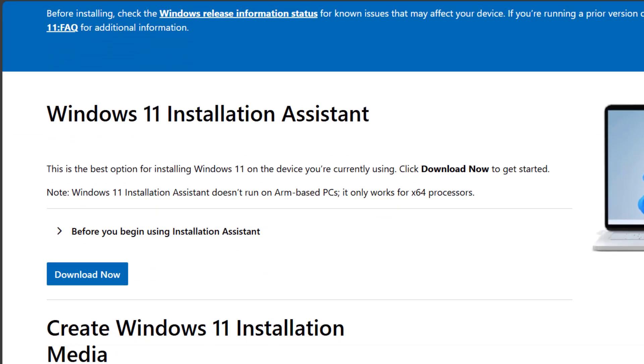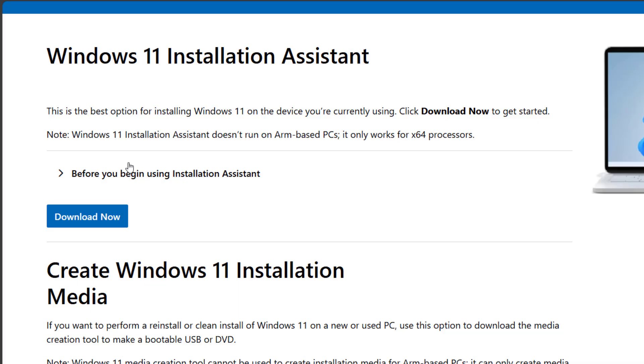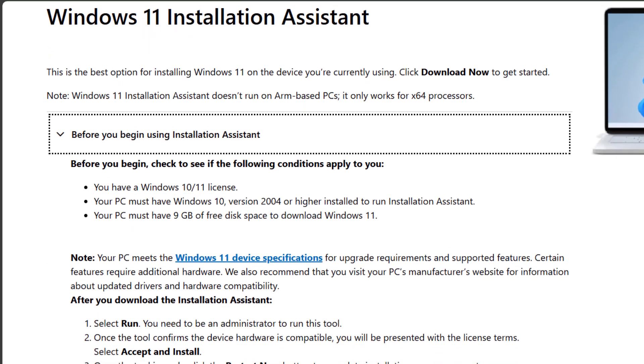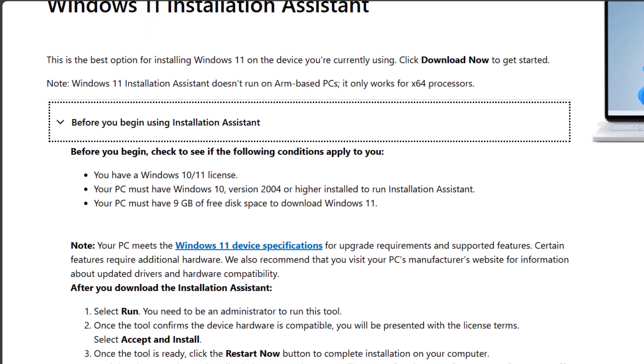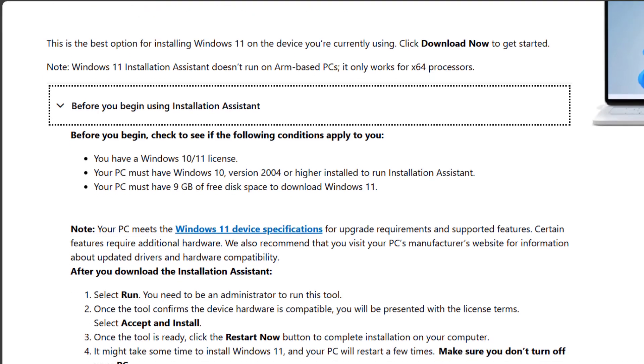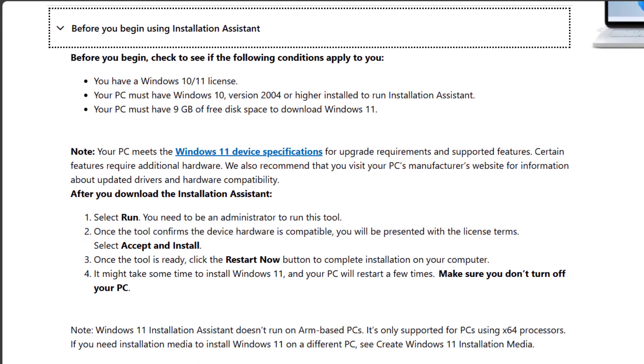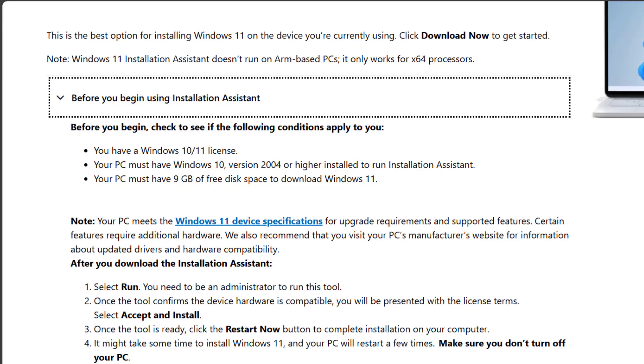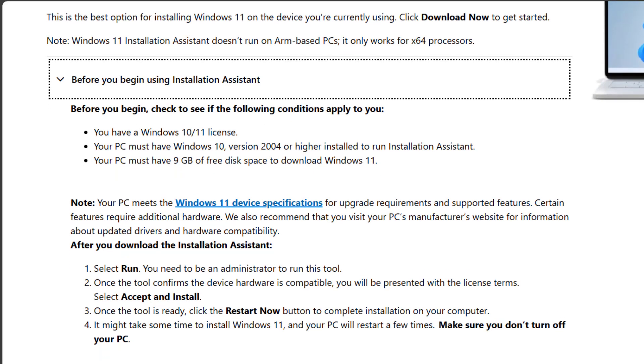When you land on the Microsoft official download page, the first option is the Windows 11 Installation Assistant. This tool is perfect if you just want to upgrade your current PC to Windows 11. Simply click download and run the tool and follow the steps.